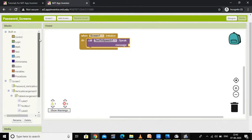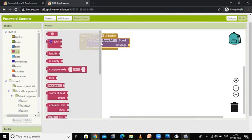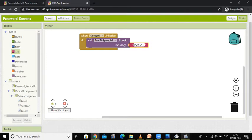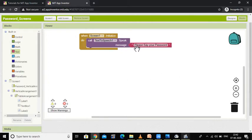I want to have some message text for this component. I have selected a text box and you can write any message here, such as 'Please say your password.' This gives the instruction to the user of my application.